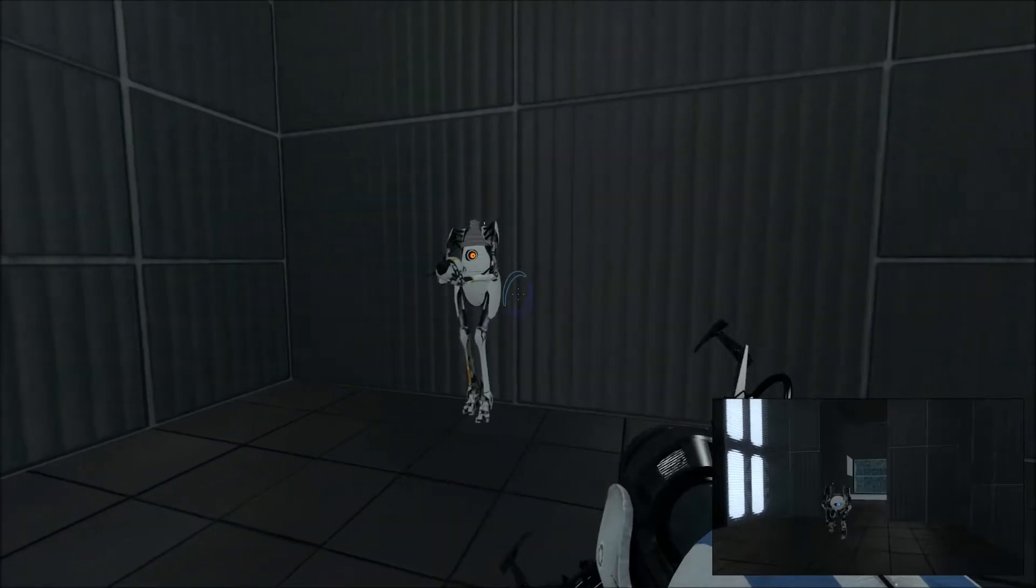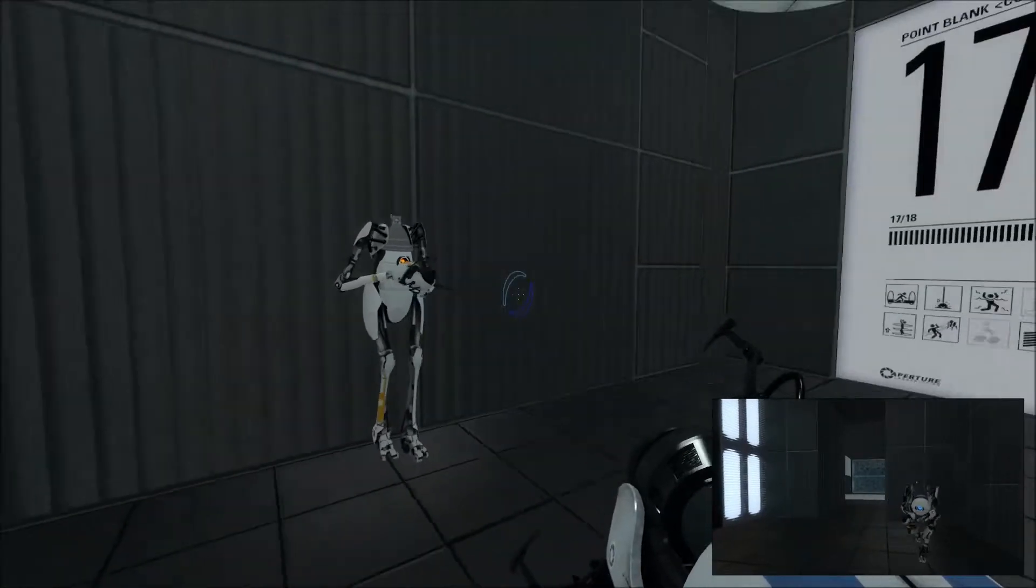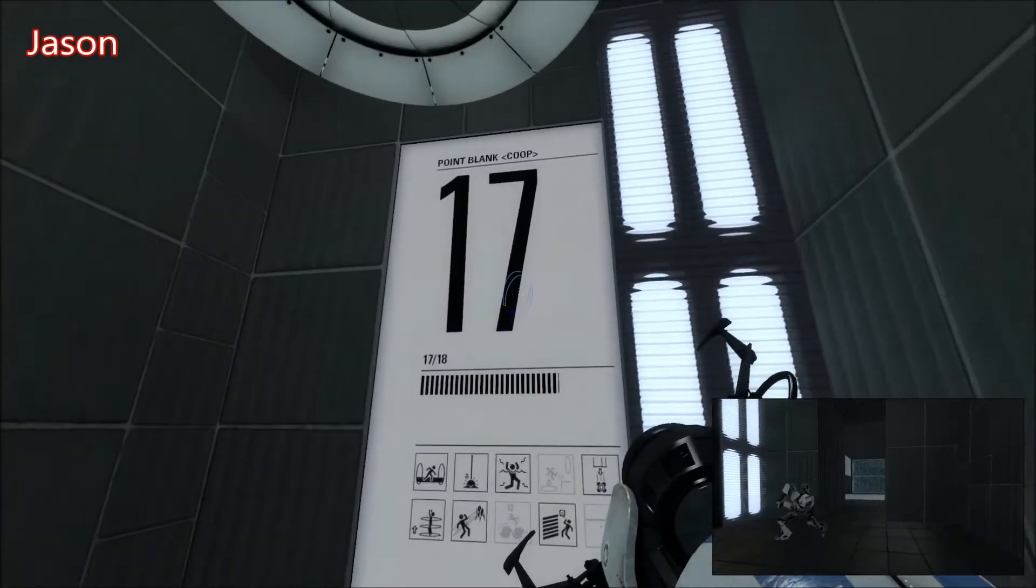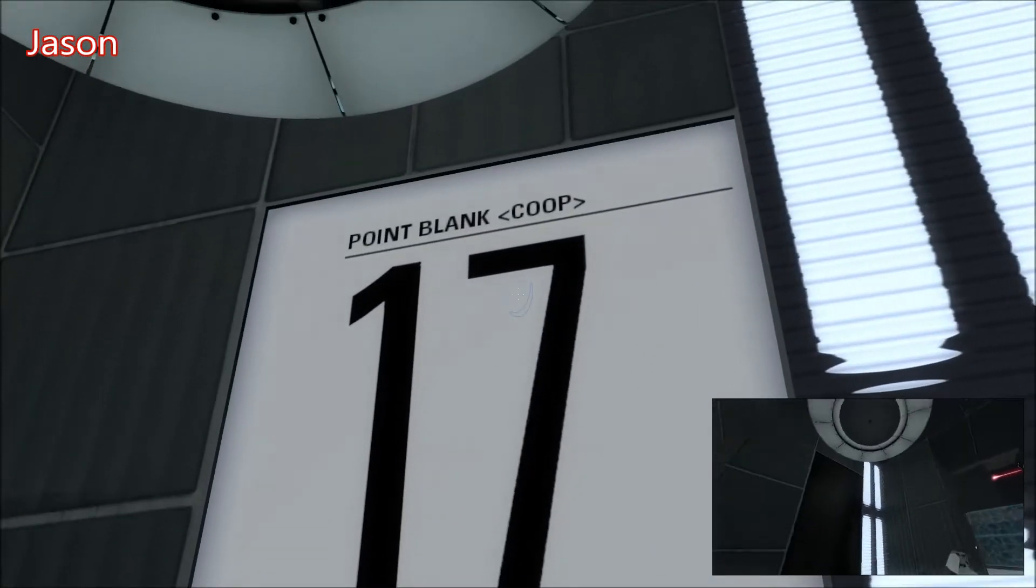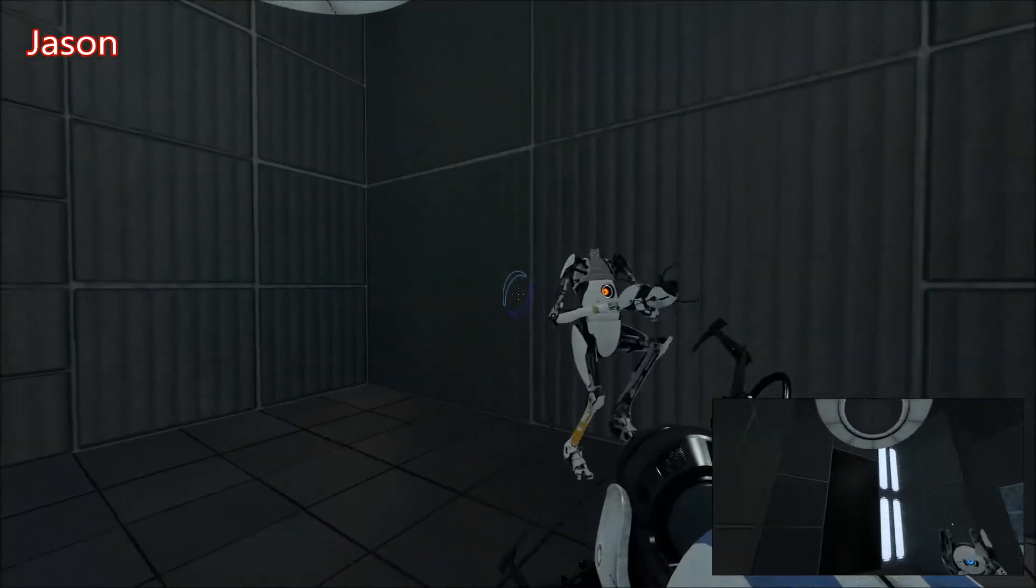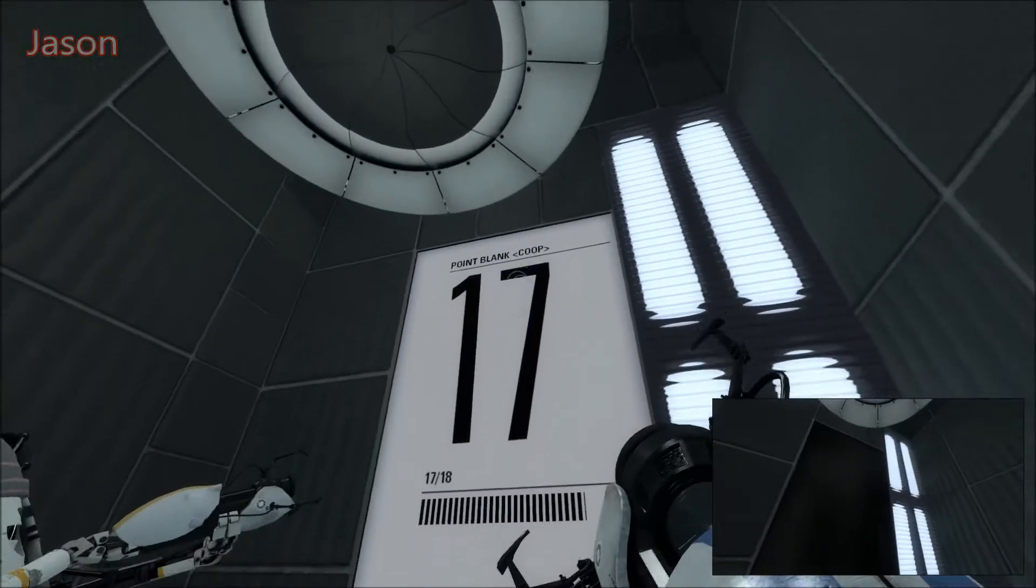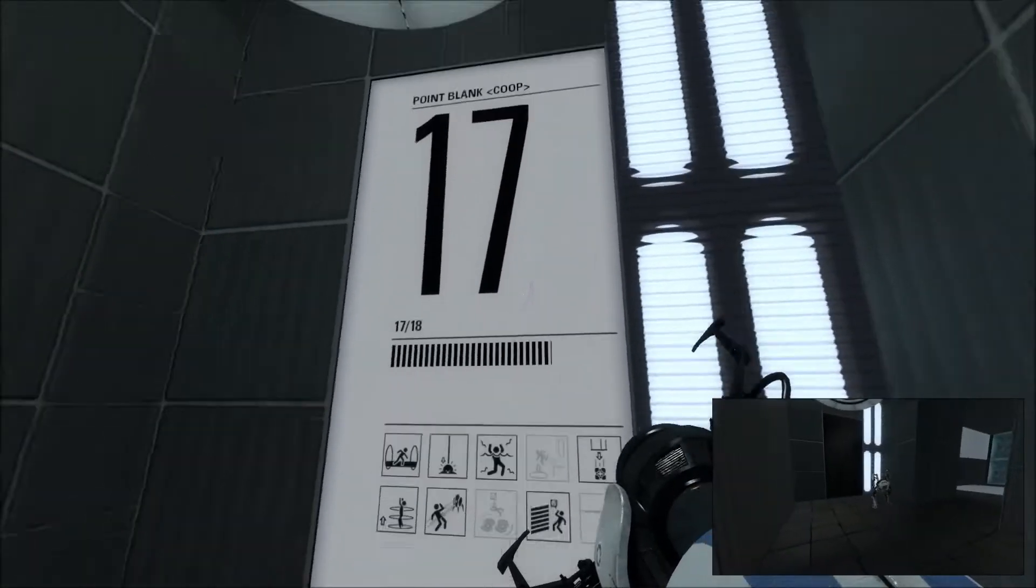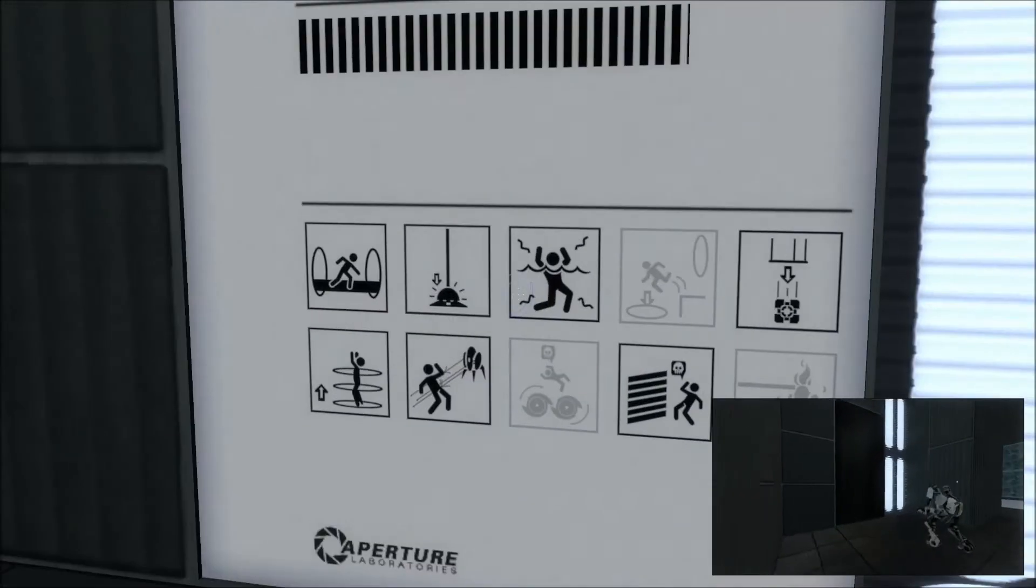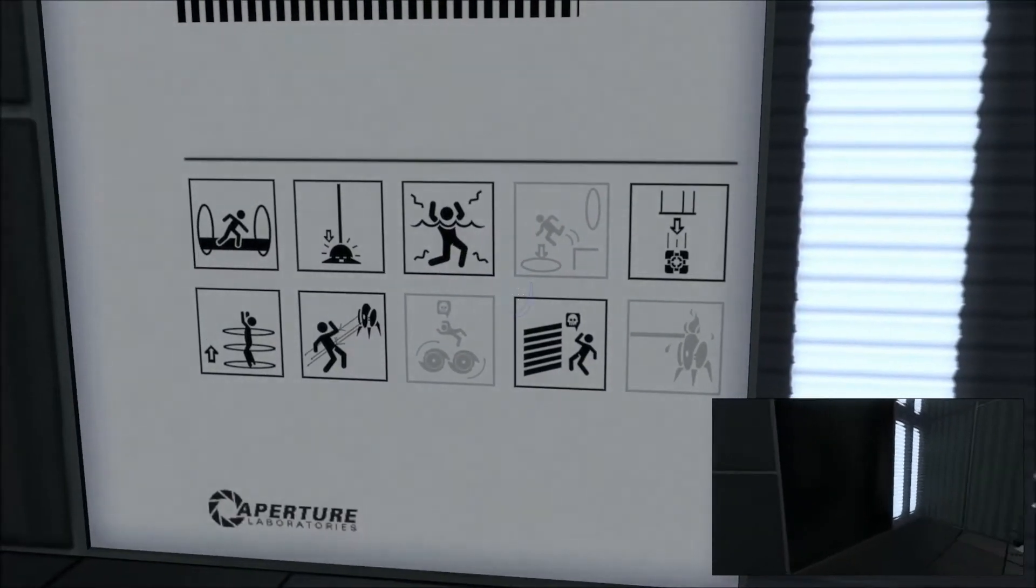Hello, welcome back! We are doing some Portal Community Test Chambers. This one is called Point Blank and there are also lasers in this one.